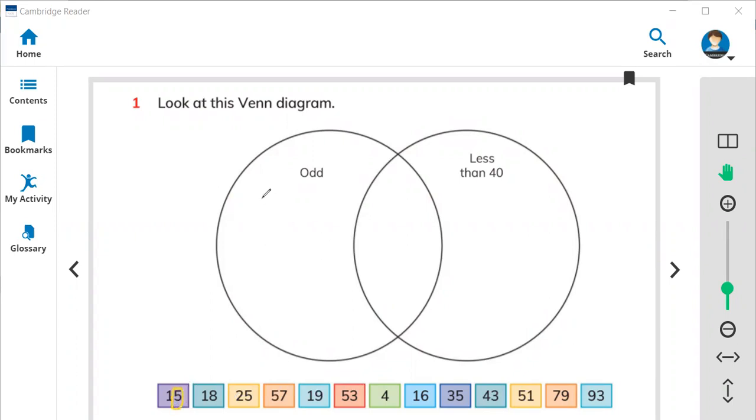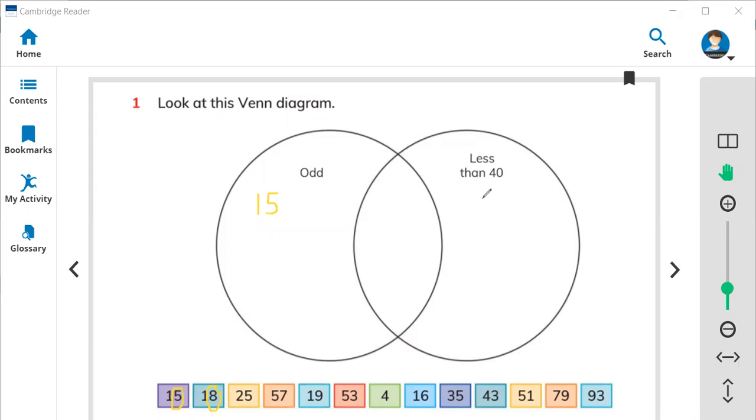So it should be here. 18 is not odd because 8 is even, so we need to keep it in the less than 40 circle because 18 is smaller than 40. Here is the list for even numbers.